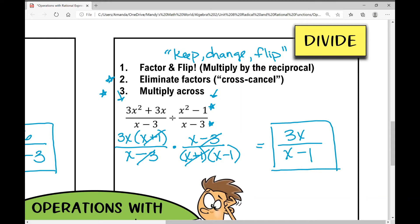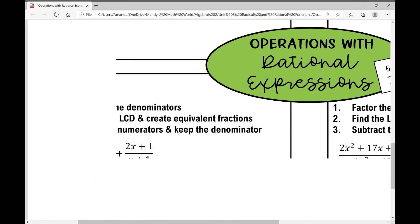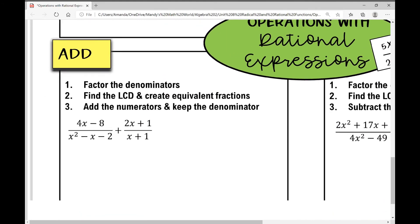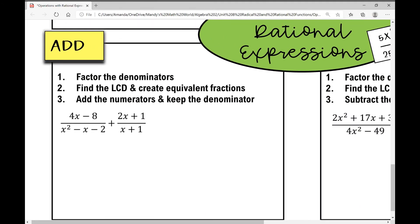Moving right along, let's go on to adding rational expressions. I think adding and subtracting rational expressions is actually more difficult than multiplying and dividing because you have to find a common denominator. The first thing I want to do is factor the denominators, and I also like to factor the numerators — I'll show you why that's a good idea.